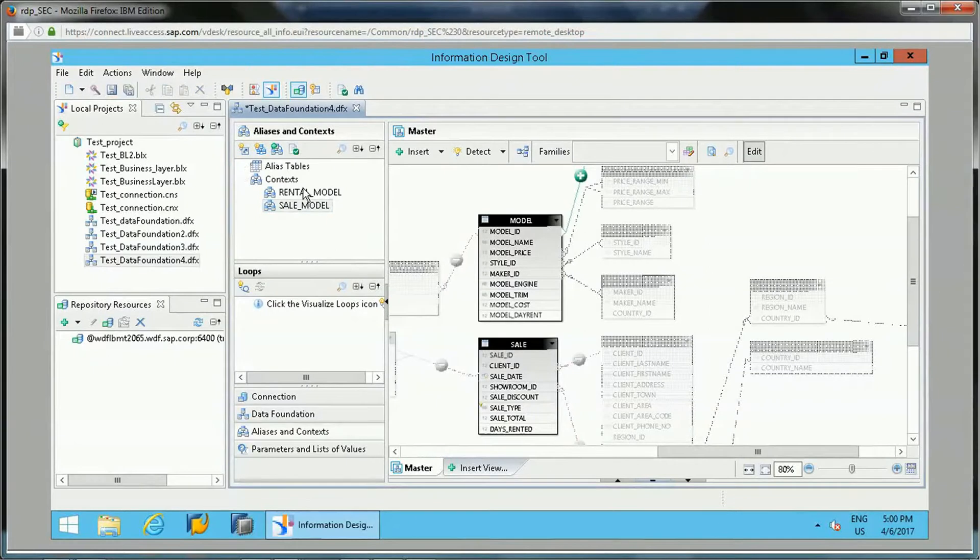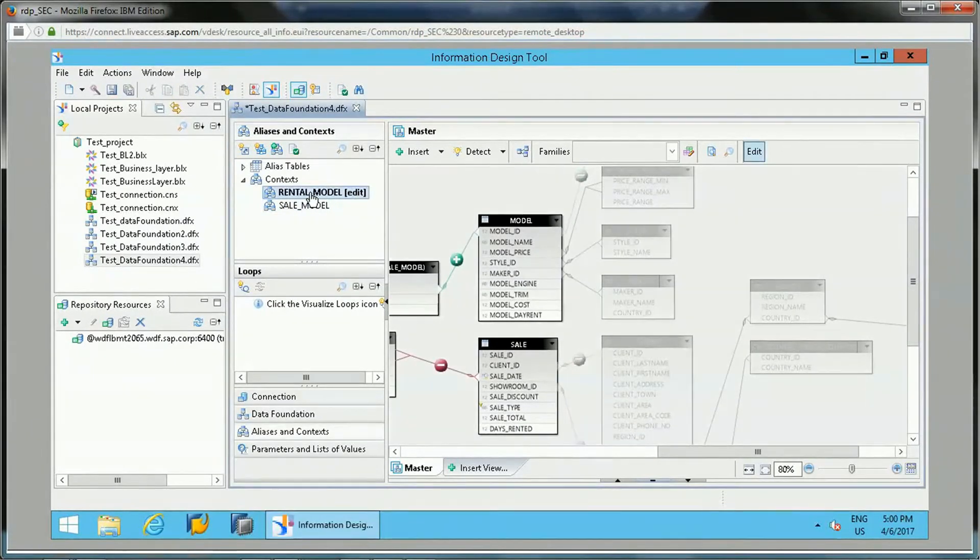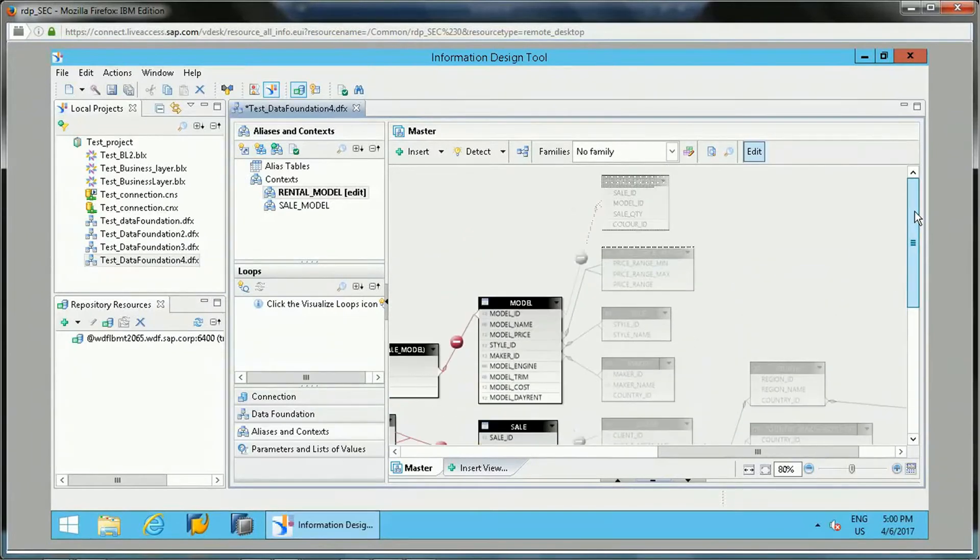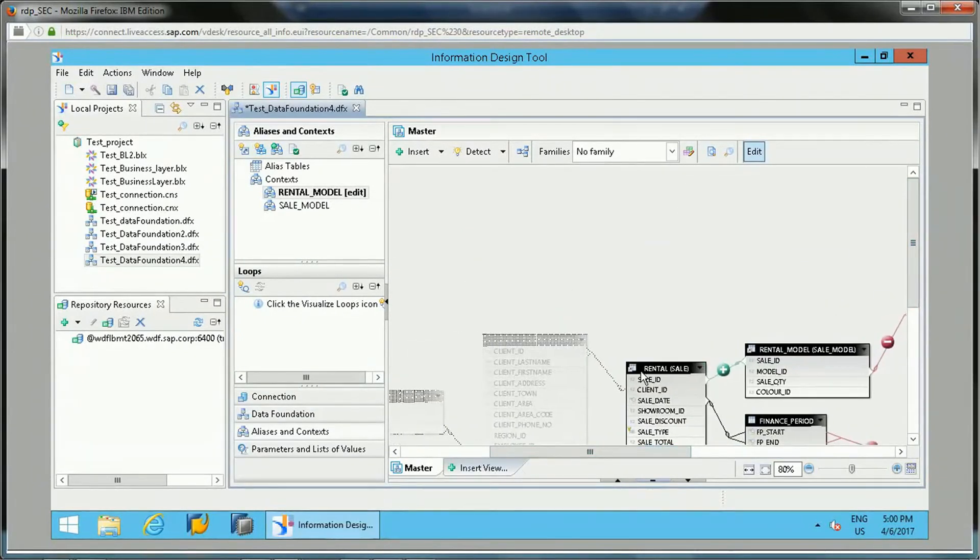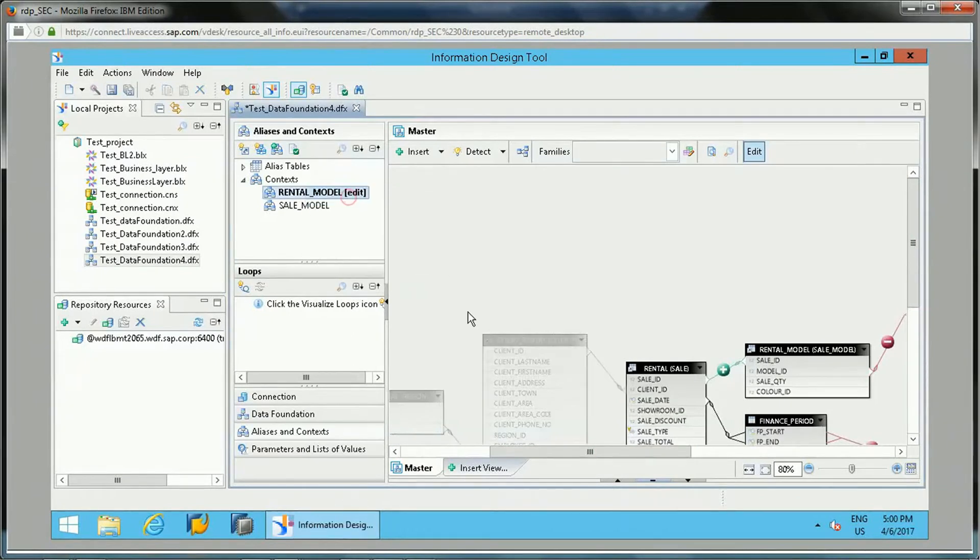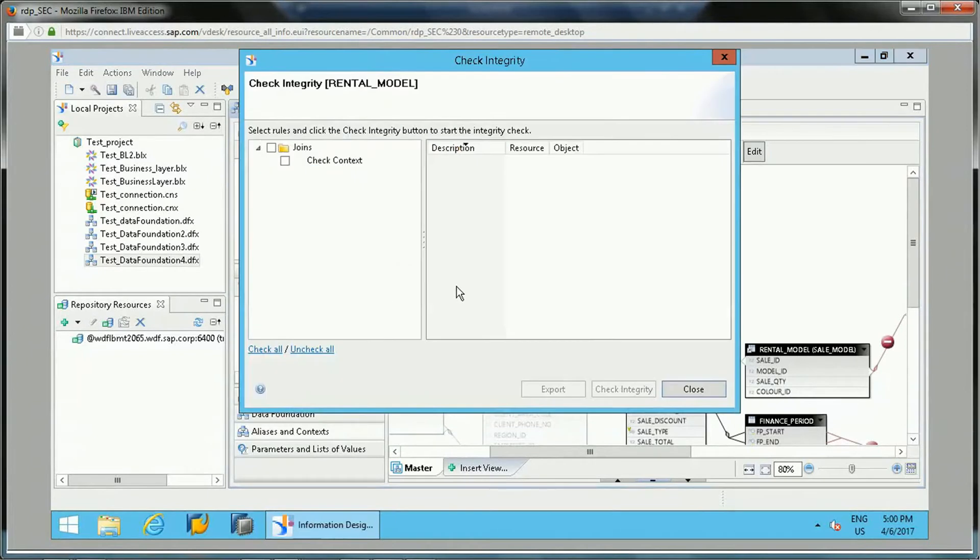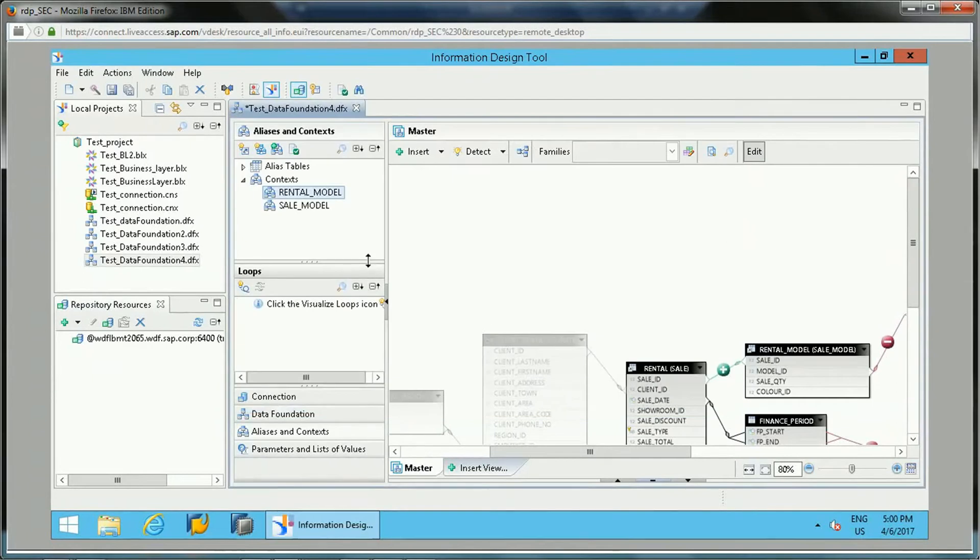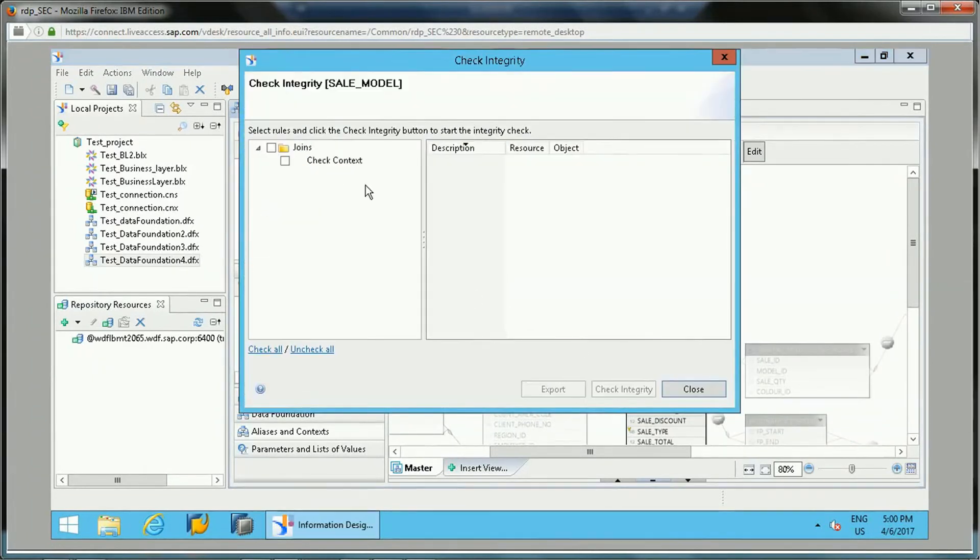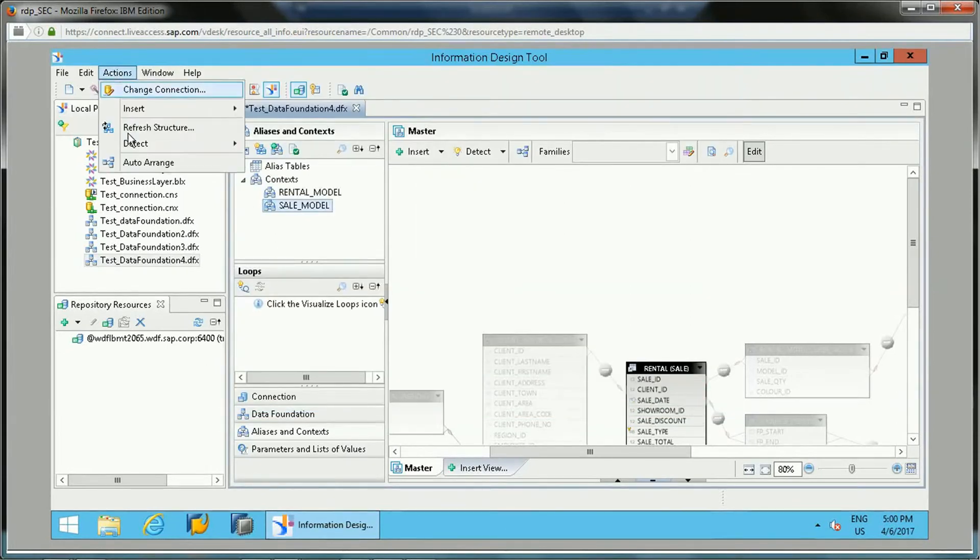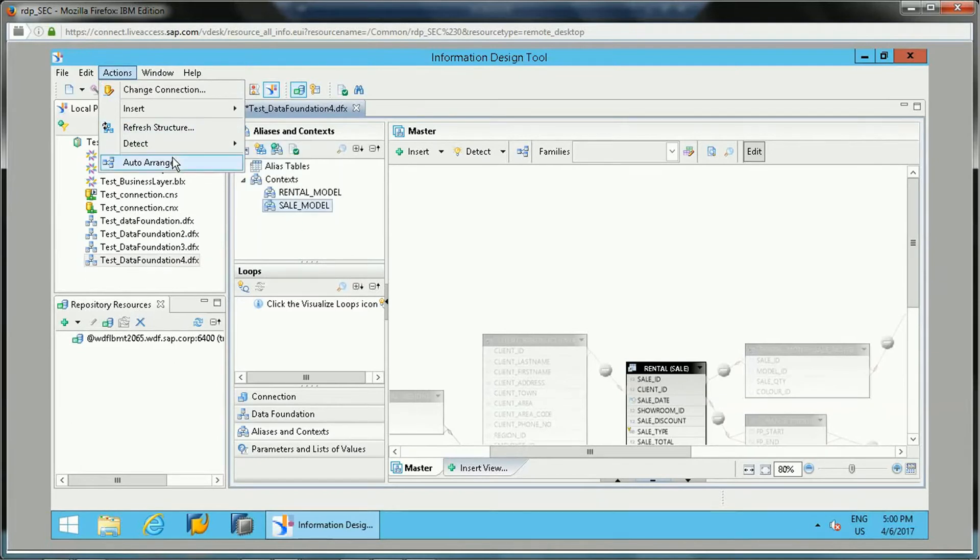So these are the contexts. If you want to edit, we can edit it from here. One more thing - if I want to check the integrity, we can check the integrity. This is the testing. If there are no issues and it is a green mark, then it is OK. Let me check this as well. So this is one way to detect the context. The other way is to detect context from here, from the menu.